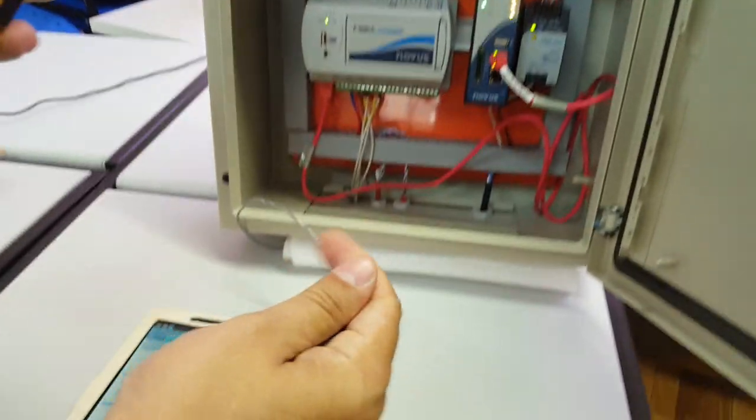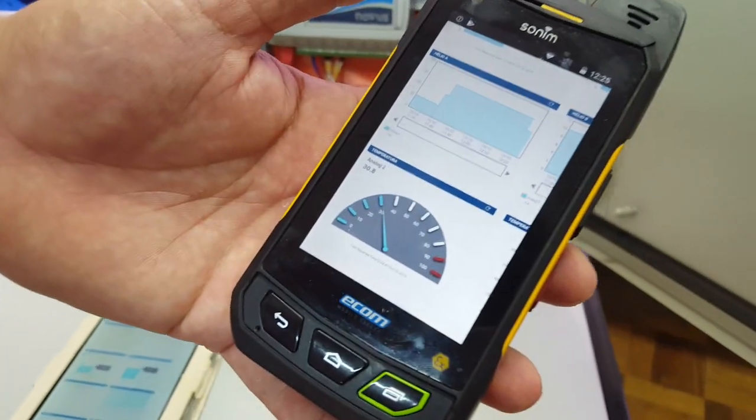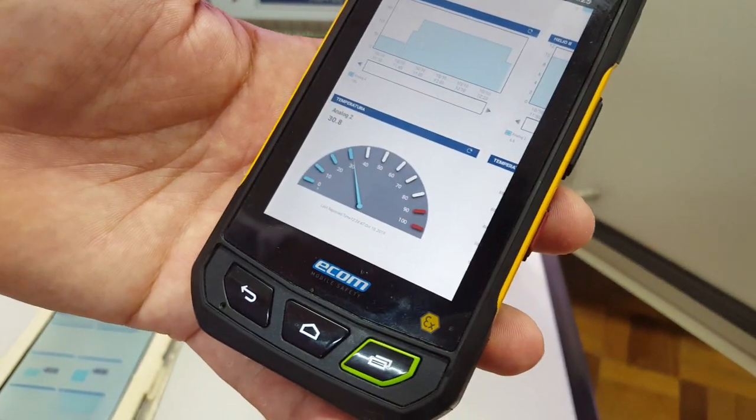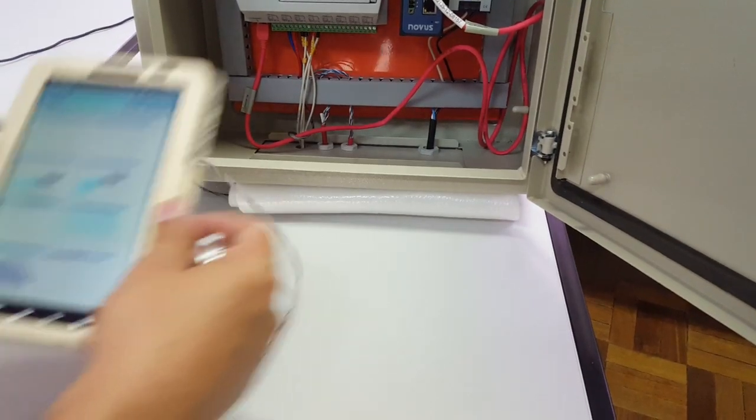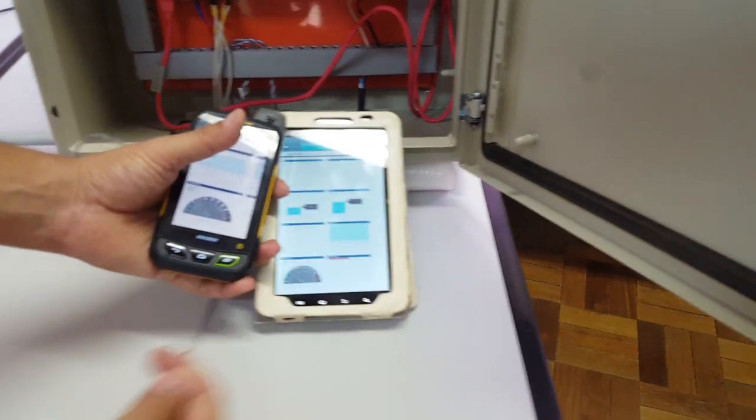Let's see. Temperature is going to increase here. Here I have the information too, this tablet.